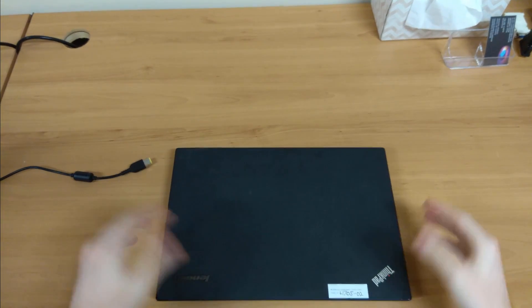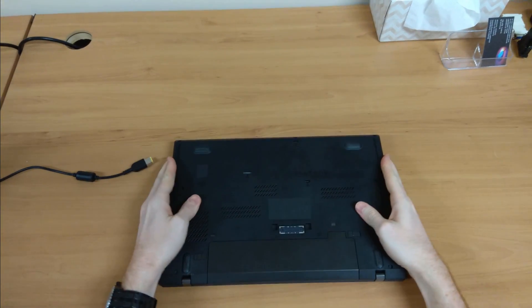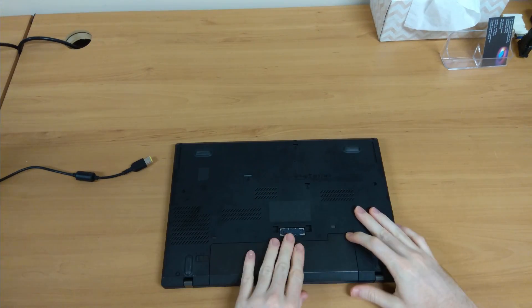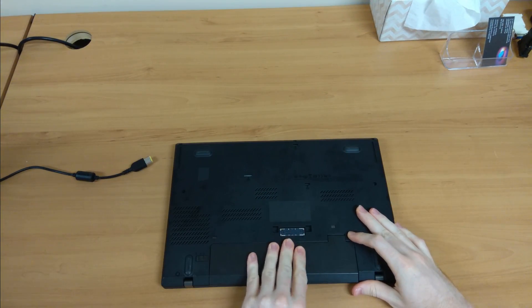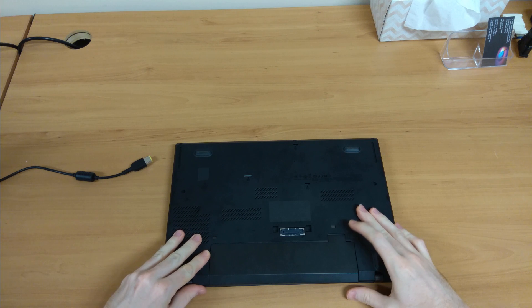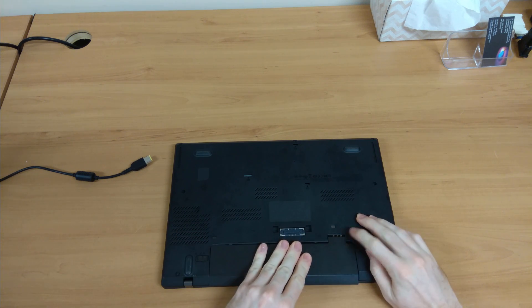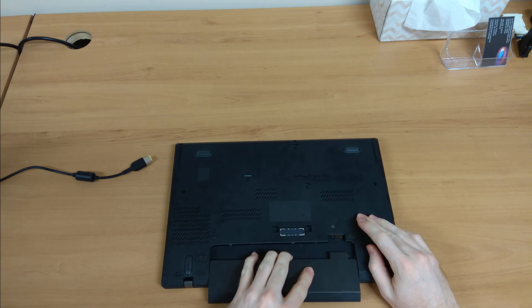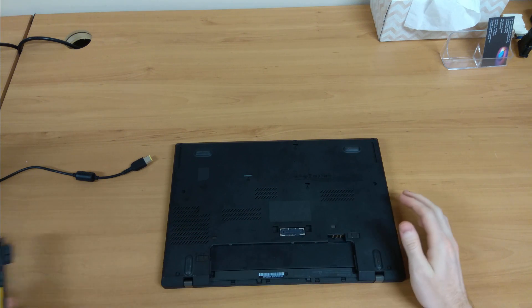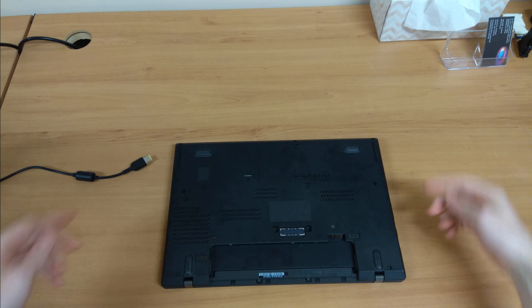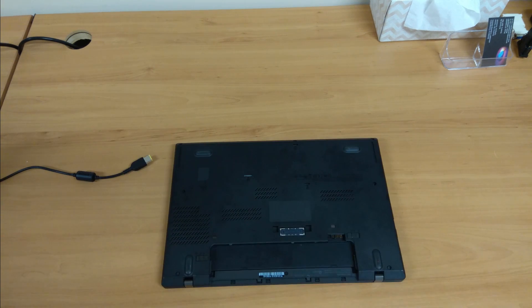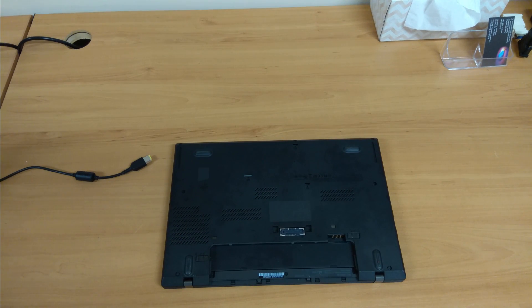Now these have two batteries in them. They have this main battery here on the back which you can release just by pulling on these little tabs and then there is another battery which is inside the computer itself.